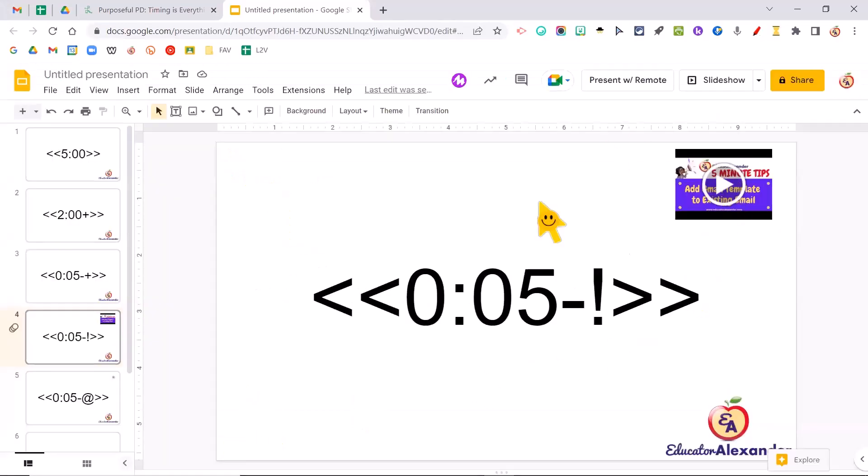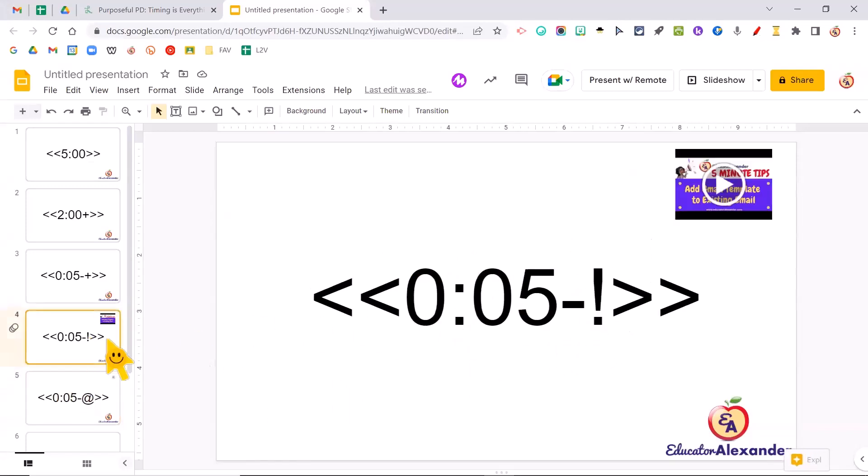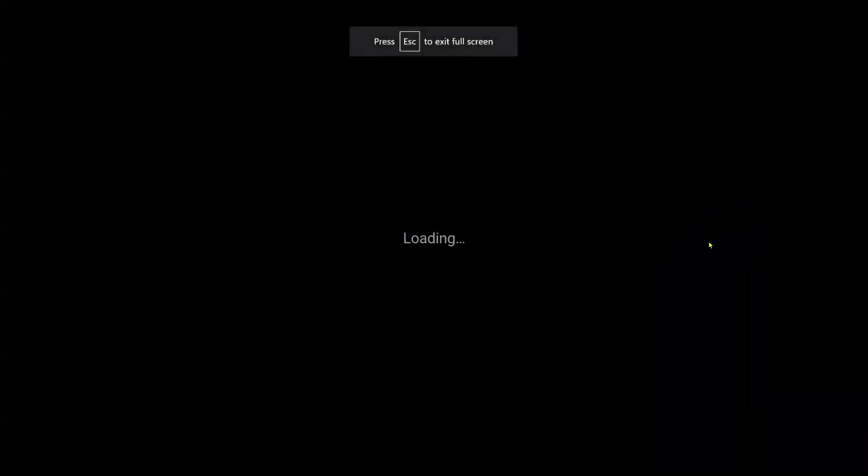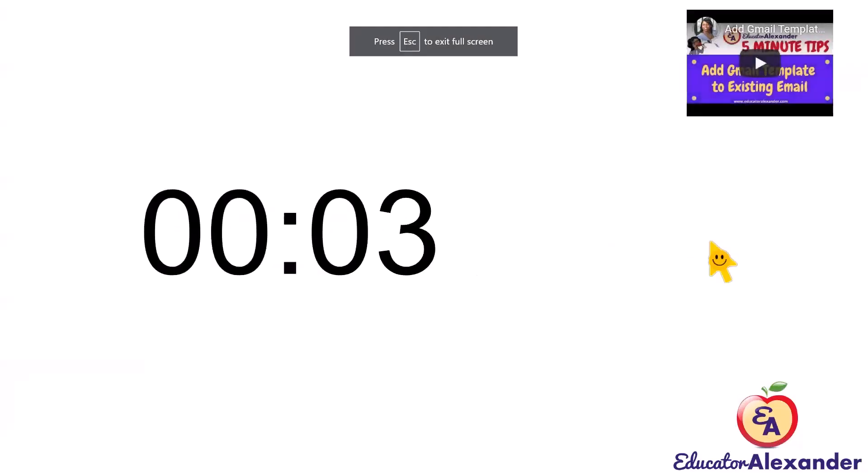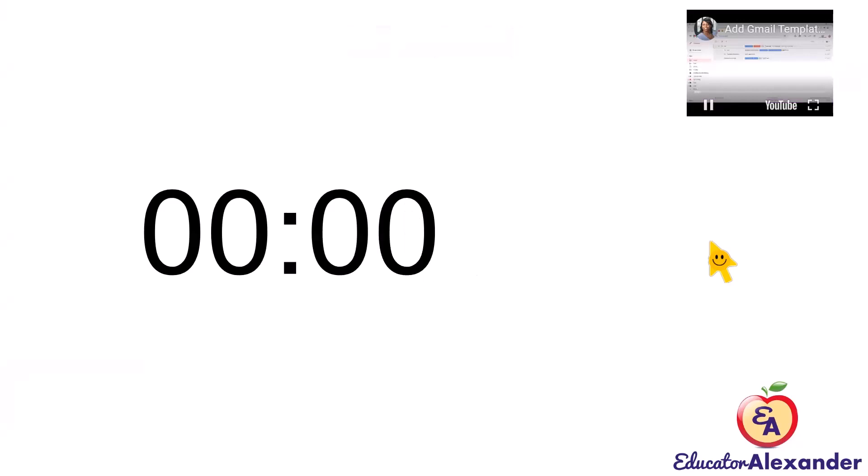So the next thing is for audio. So the at sign, exclamation point. So I'm going to start with the video. I'm going to click Slideshow. Four, three, two, one, and it starts my video.